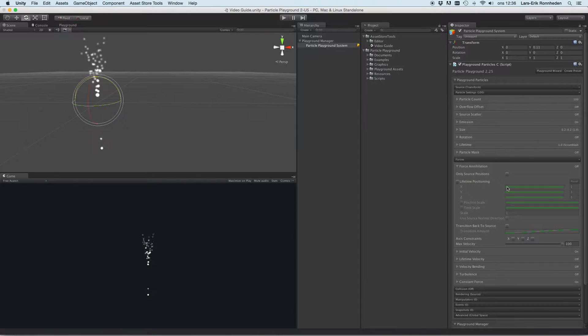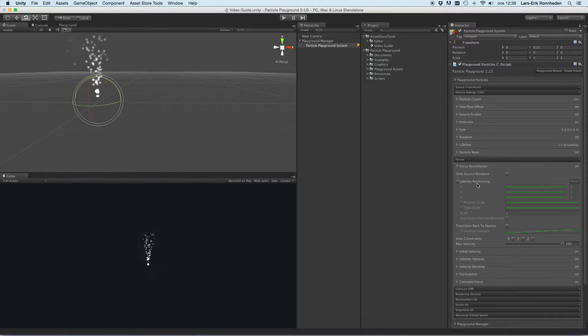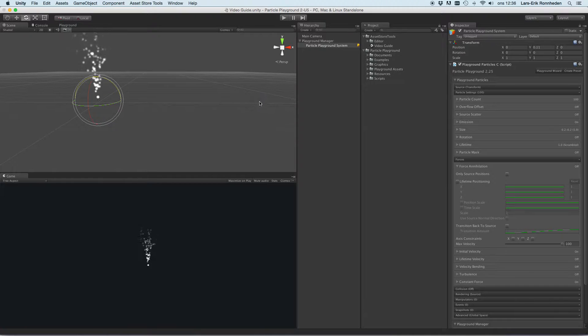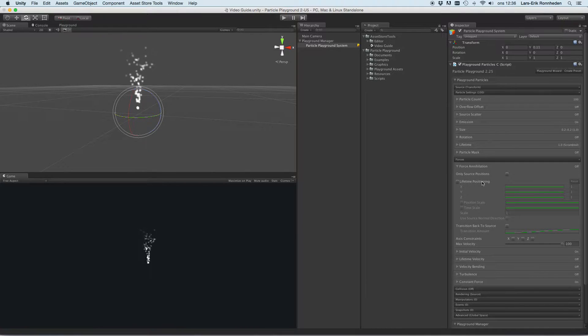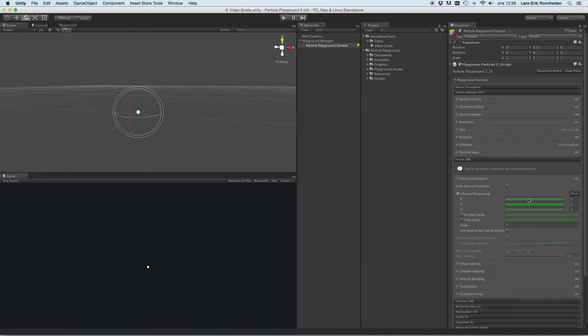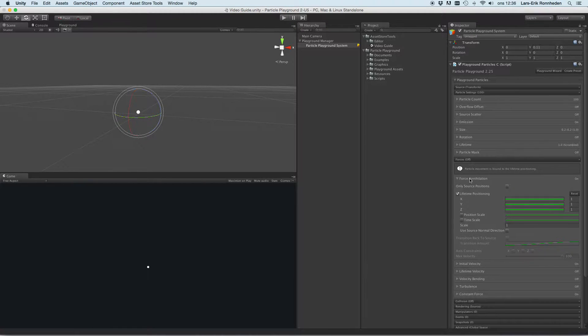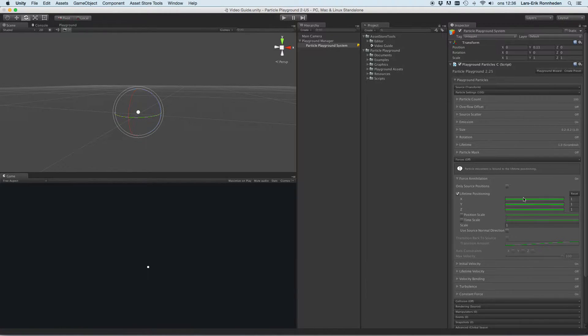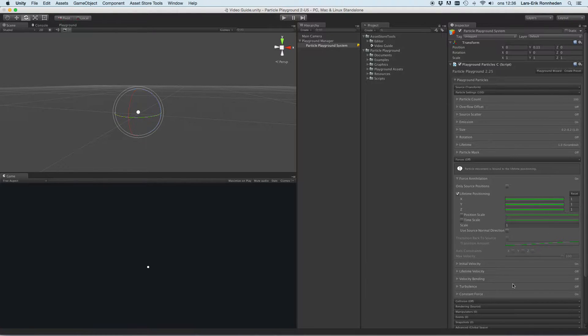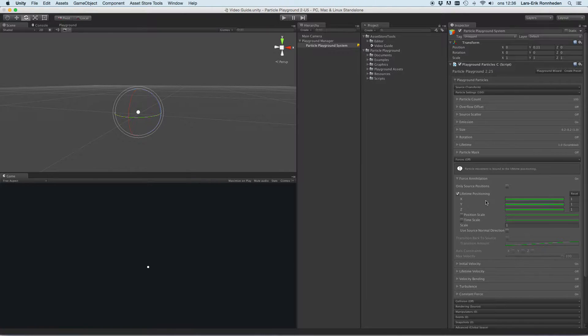Let's set the rotation to zero again and let's set the overflow to zero. Let's disable that and have a look at the lifetime positioning. This is kind of weird that we start with the annihilation, how to not get any force, but this is a good section to be aware about when working with forces and how you can constrain those.